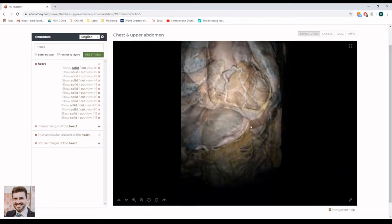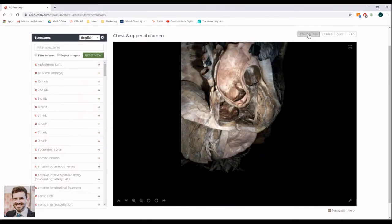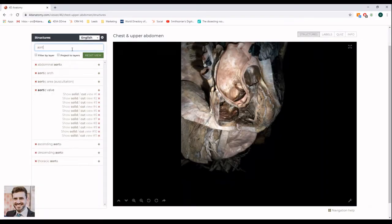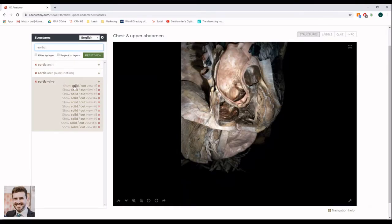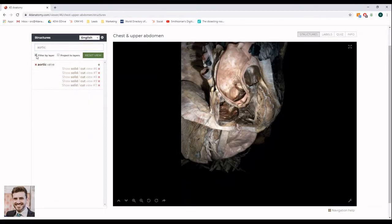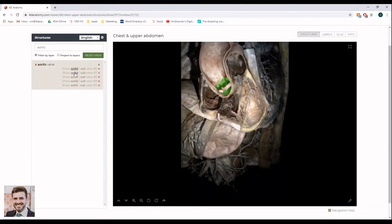Each module has four tabs. The structures tab allows you to search for structures within the module. To restrict search results to the layer you are currently viewing, check the box Filter by Layer. Click Solid to locate the structure.